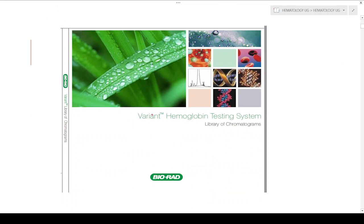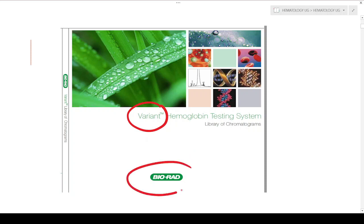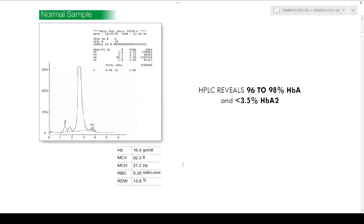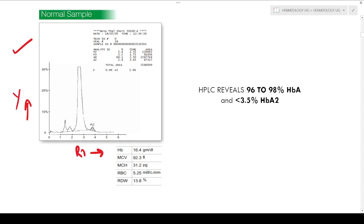The charts I am going to show you are from the Variant Hemoglobin Testing System — the library of chromatograms from Biorad. I will also show some personal charts from my college. First, we should understand how a normal adult sample looks. In the HPLC chart, the percentage of the analyte is on the y-axis and the retention time is on the x-axis.